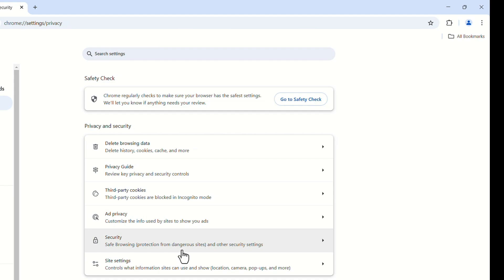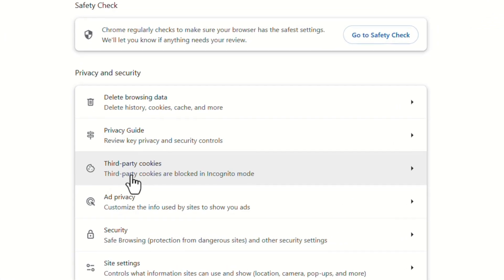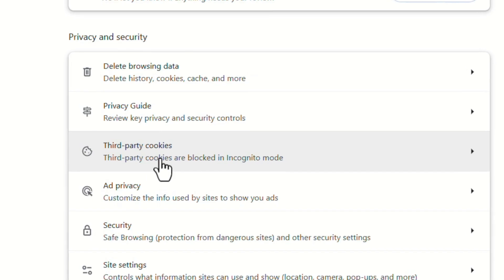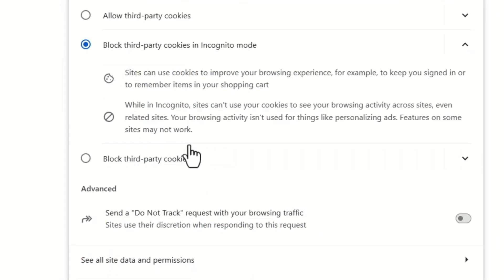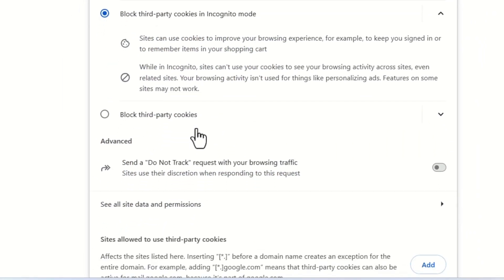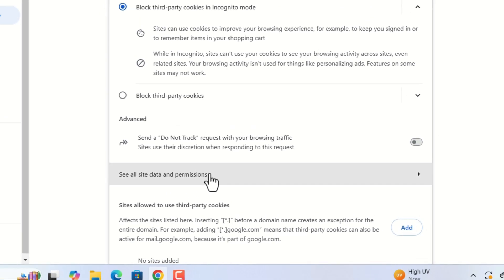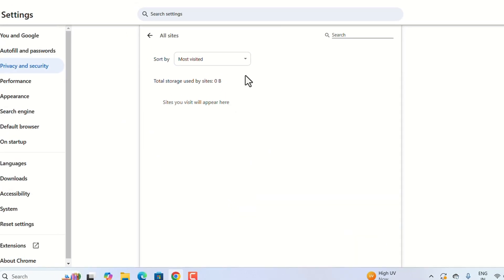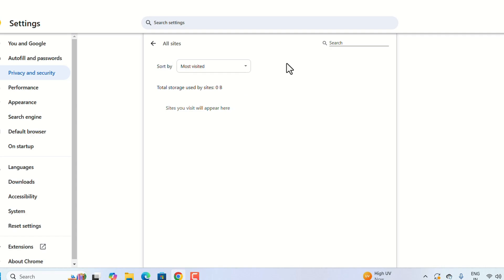After clearing the browsing data, we have to check for the cookies. To check that, here option will be available third party cookies. Click on that. Under this, search for see all site data and permissions. Select that one. Here, it will show the sites and cookies. Selecting the browsing history, we deleted all the cookies data. That's why none of the data is available here. If it's available, you have to delete that also.